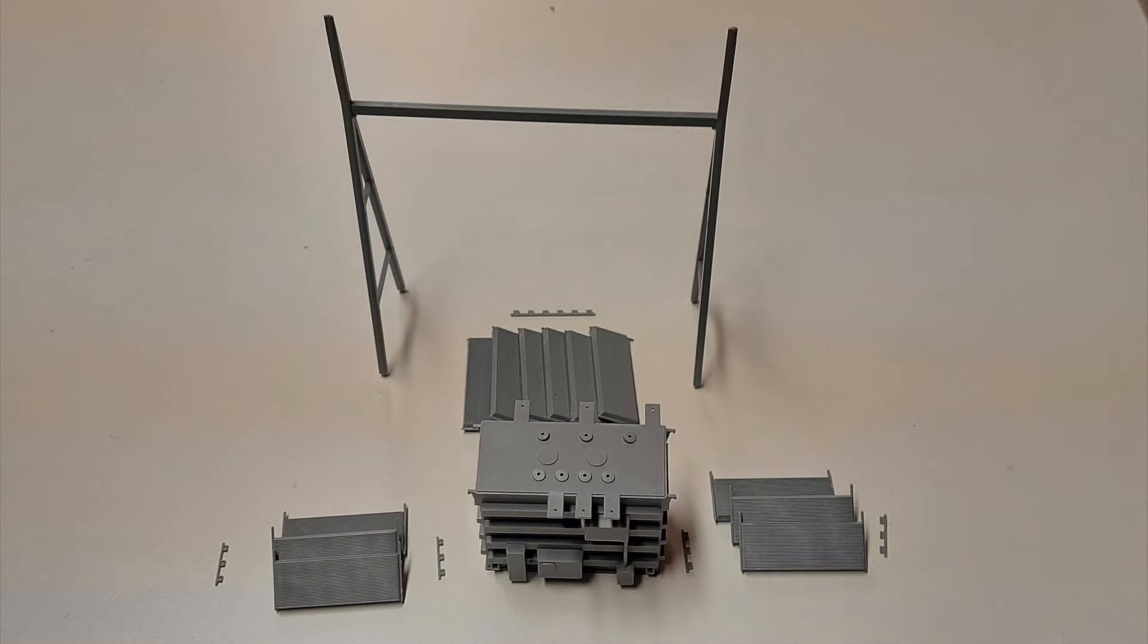Here you see steps one and two of the instructions completed. Step two is the A-frame in the background. Note that the radiators and the clips that hold them in place should not be glued to the transformer at this time, as they will need to be painted separately.